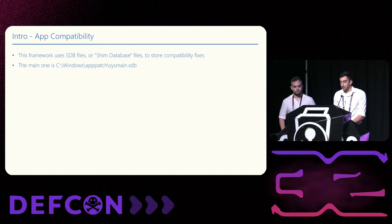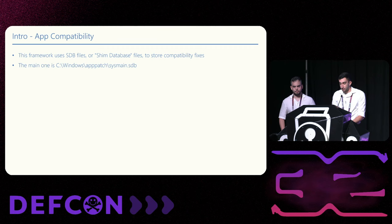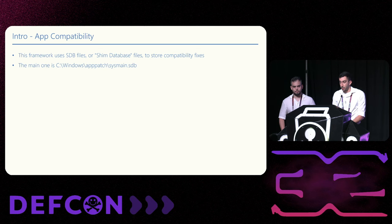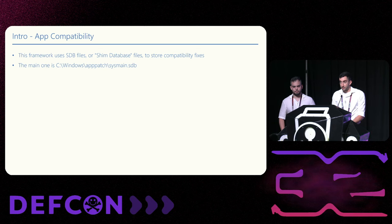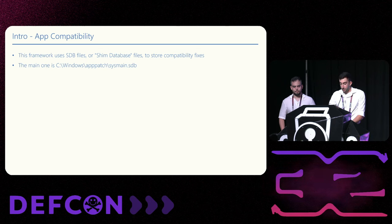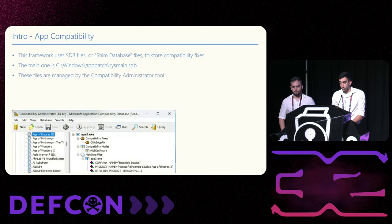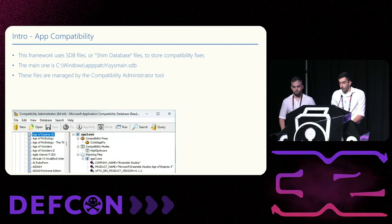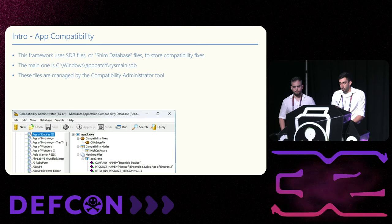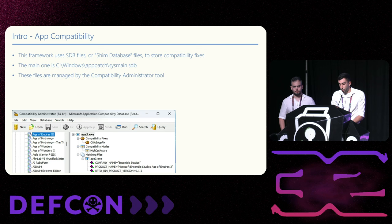Behind the scenes, this is how the mechanism works. The OS uses shim database files, or SDB files, that contain the fixes and modes various applications require. The main file is sysmain.sdb. It is maintained by Microsoft and can only be modified by system updates. We can view those files using a graphic software provided by Microsoft, the compatibility administrator. Here we can see that Age of Empires 3 requires the compatibility mode high DPI aware.